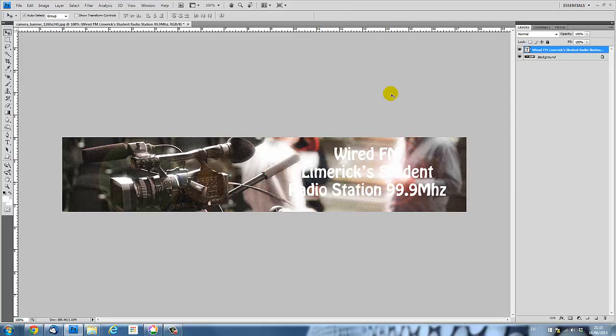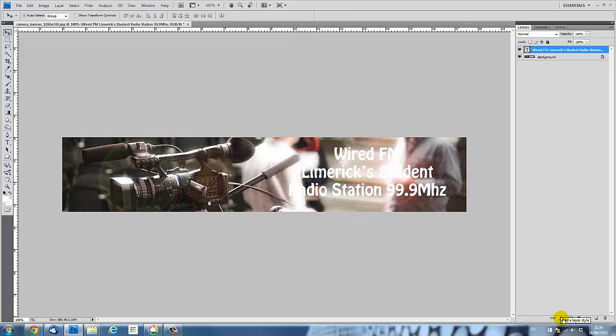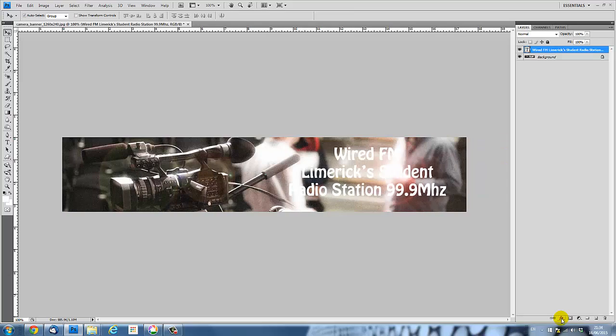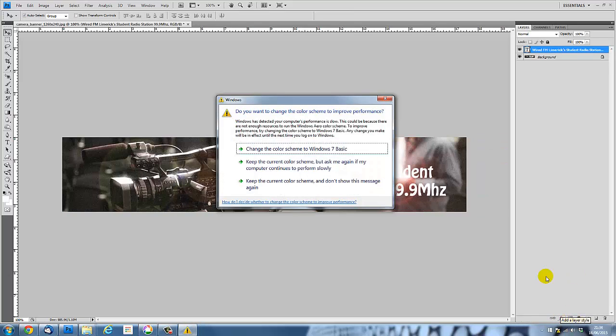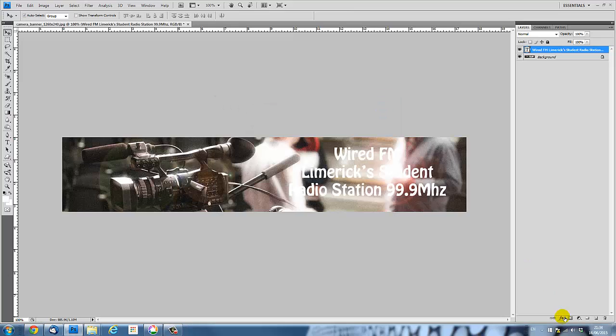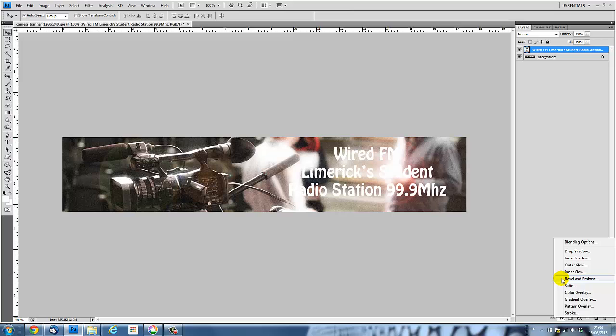I'm going to add effects to text with the text layer selected. At the bottom of the layers window, you'll see an FX button. If you can't see your layers window, hit the F7 key and that toggles layers on and off. So there's layers gone, layers back. So I hit the FX key. I hit the FX button at the bottom of the layers window and I'm going to go for a drop shadow effect.